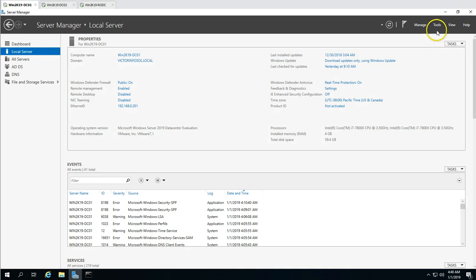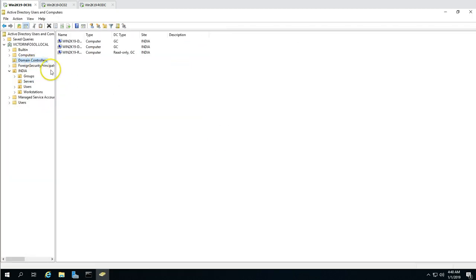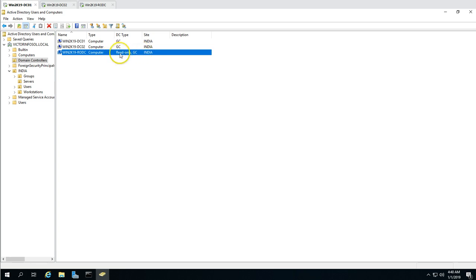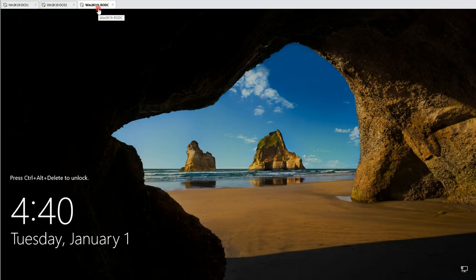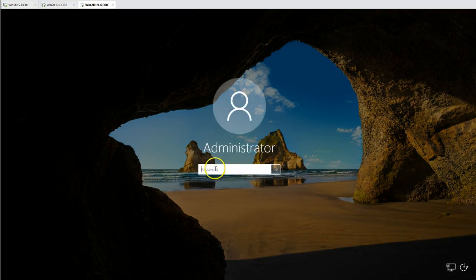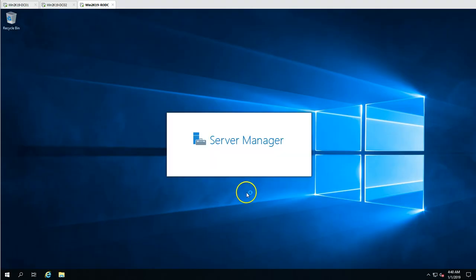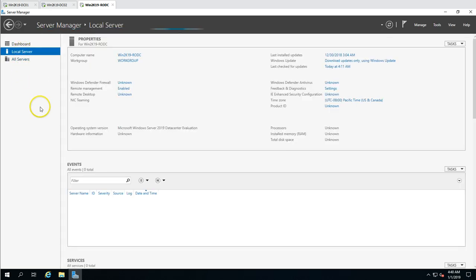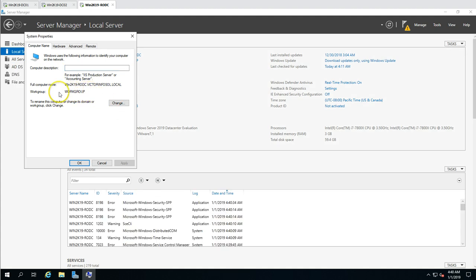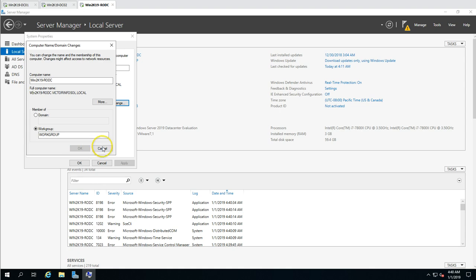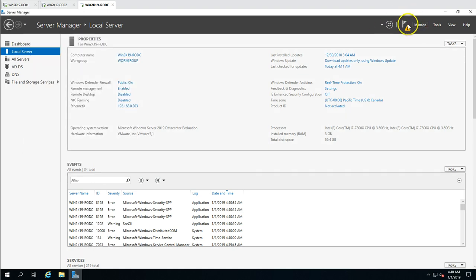While the RODC is rebooting, if I go to Active Directory Users and Computers on one of my other servers and look under Domain Controllers, the RODC computer object is still showing there. After the machine reboots, I log in with the new administrator password set during demotion. The machine is now part of a workgroup — it is no longer in the domain. We can now go ahead and remove the AD DS feature.